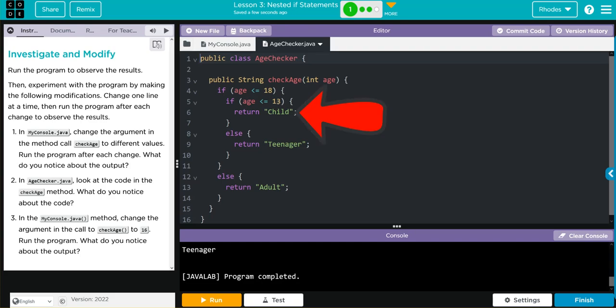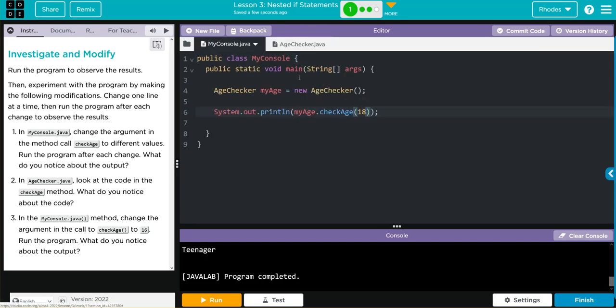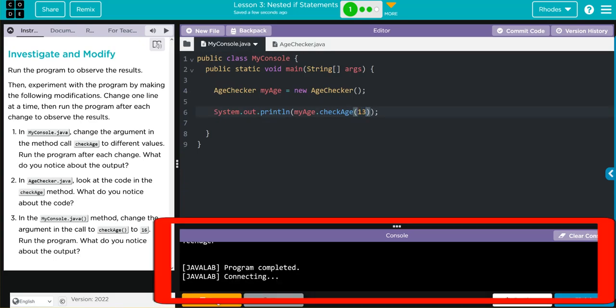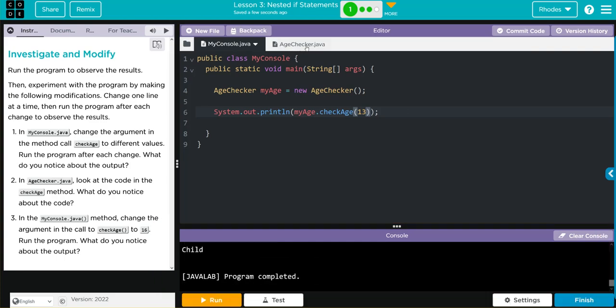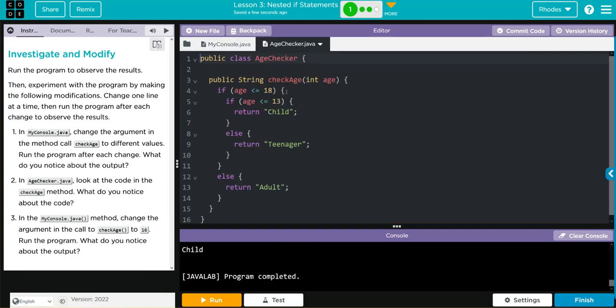If we put anything 13 and under, we should get child. Let's try 13. Let's hit run and we get child. It looks like this checkAge method is testing our parameter through various if statements.